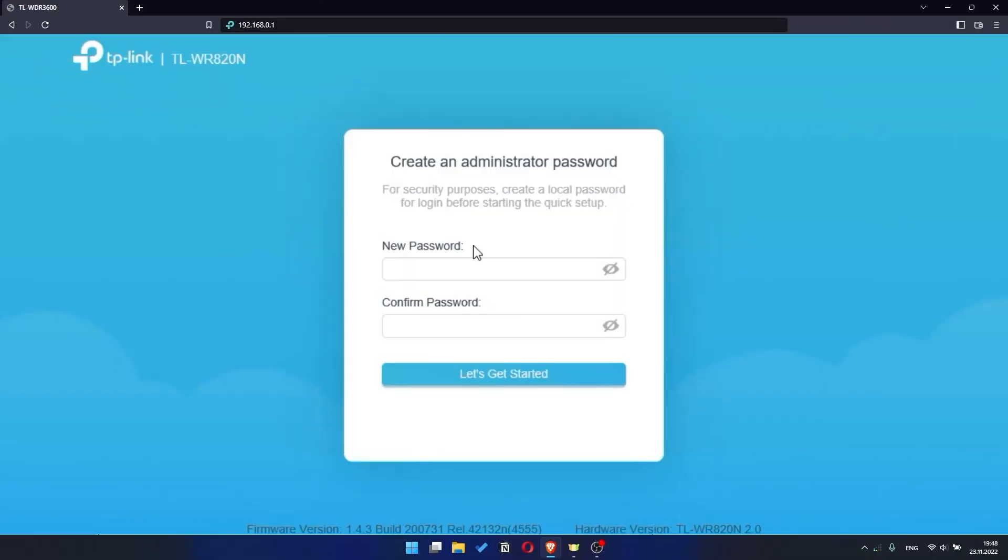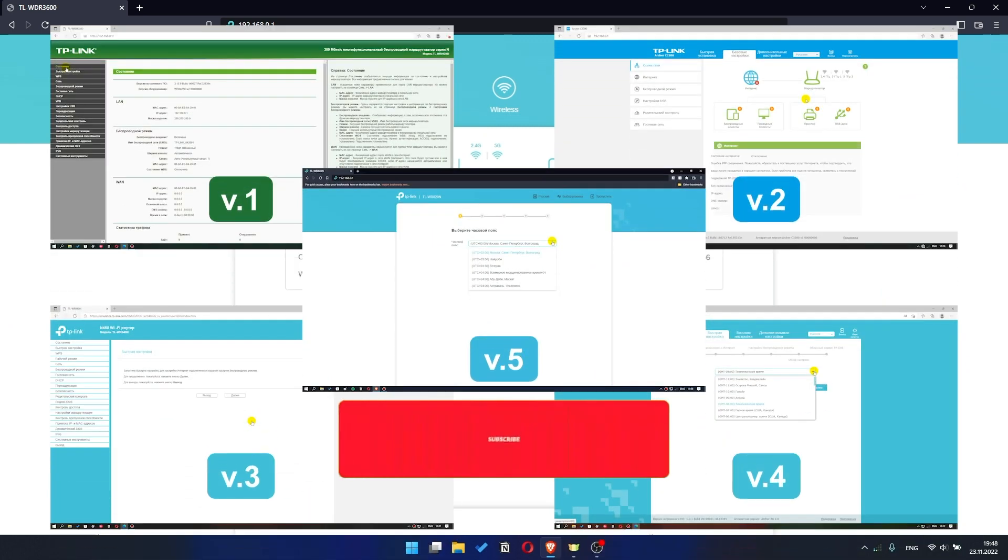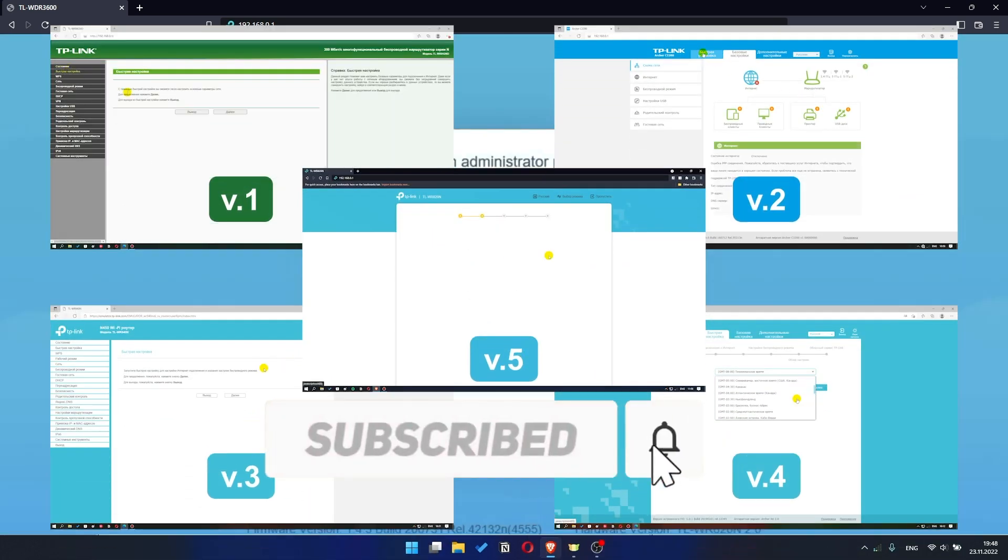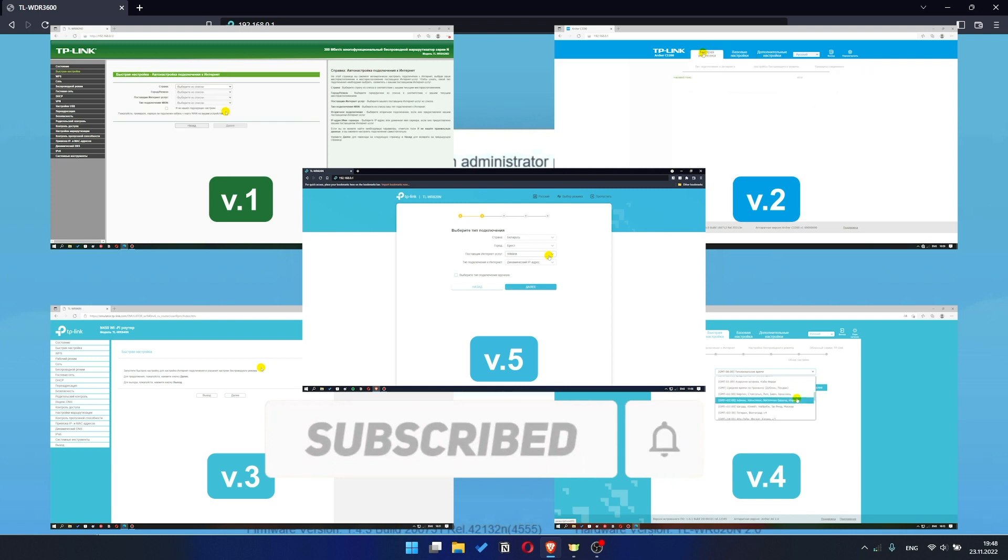If your router settings panel looks not like mine, it means that your router has a different version of firmware. I recorded a video for each type of firmware. All links are in the description down below.